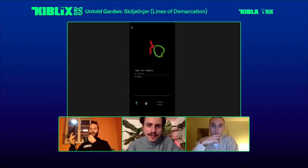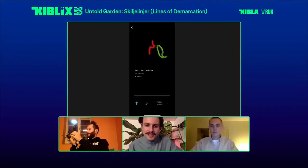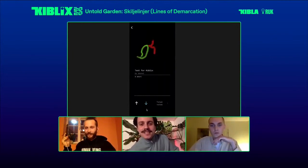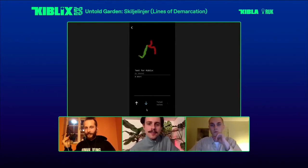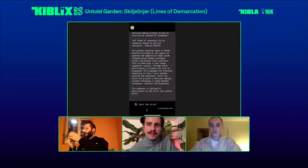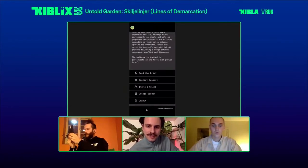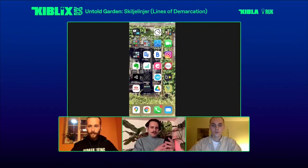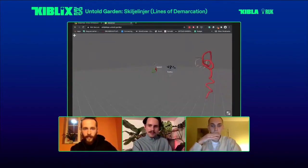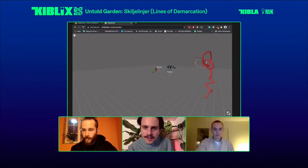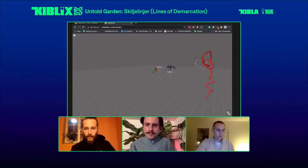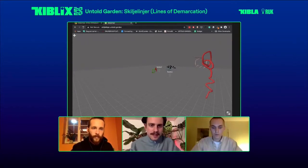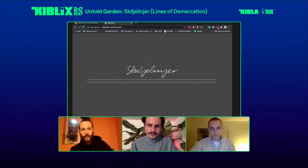Jakob just voted on his own proposal. If for some reason you want to log out or anything, you can do that by clicking the icon on the left. You can also contact support from there and read the brief again. Now you can show the website, the web viewer — if you go to helilinear.untold.garden, you can also read the brief there. When you open the website, it's going to need some time to load. On the right-hand side, you can read the brief.